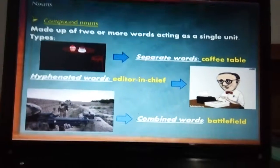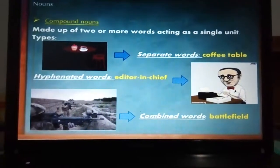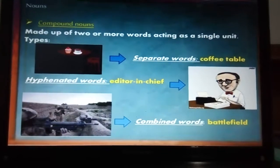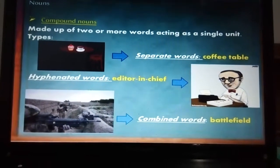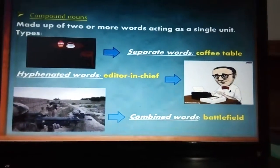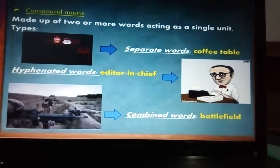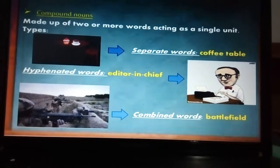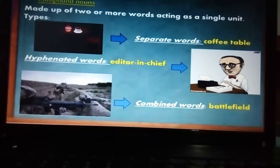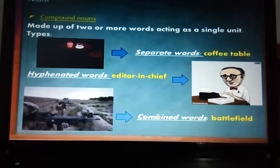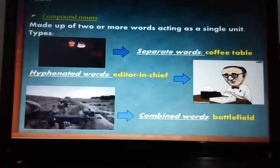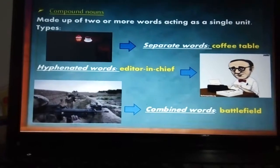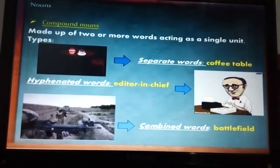We have compound nouns — these are two or more words acting as a single unit. Its naming shows one thing. In compound nouns we can find separate words such as 'coffee table,' 'social security,' 'dining room,' etc. We have hyphenated words like 'editor-in-chief,' 'sister-in-law,' 'mother-in-law,' 'brother-in-law' — all those family types with 'in-law' are hyphenated words. And we have combined words such as 'battlefield,' 'schoolteacher,' 'high school,' 'bookshelf' — two-word nouns that come together as one word.